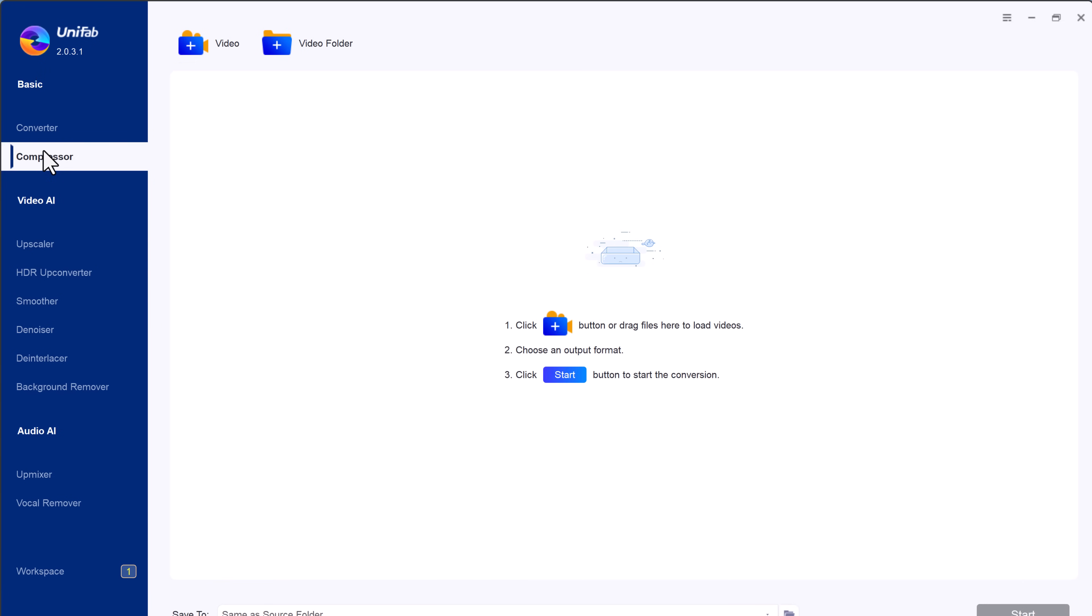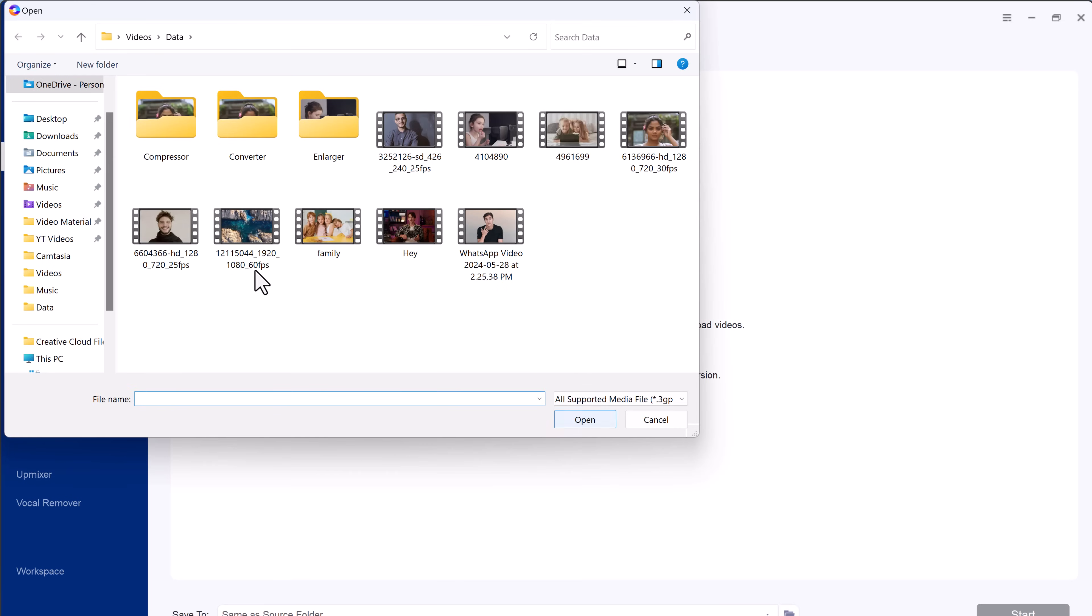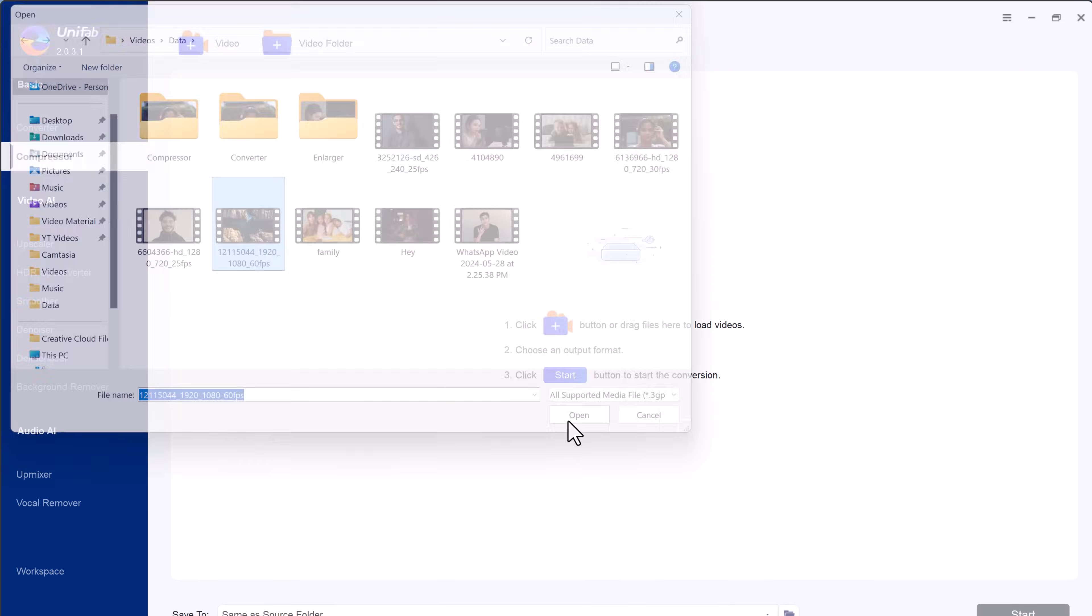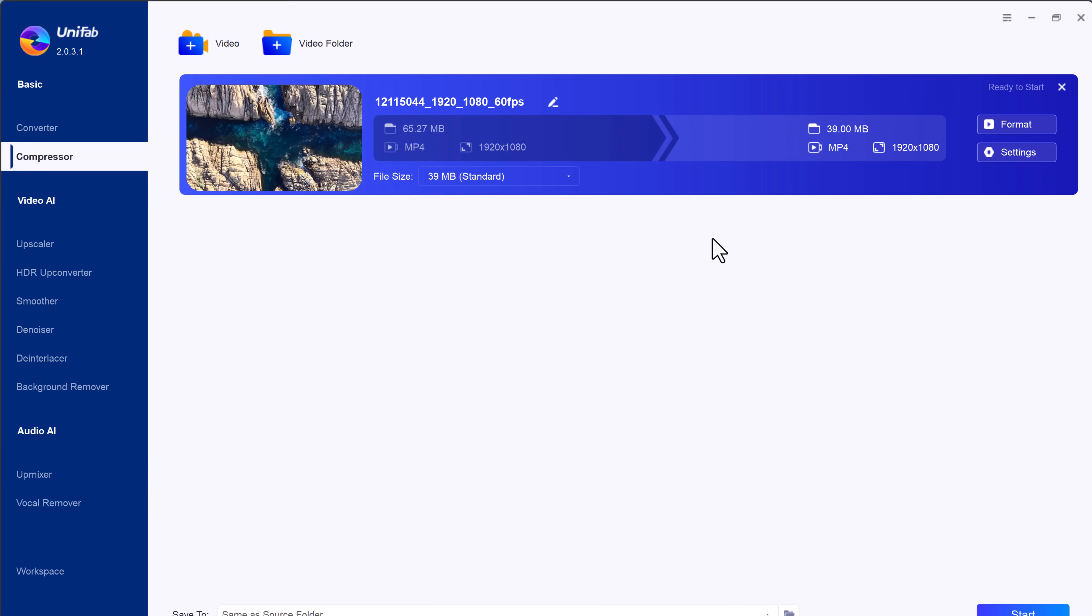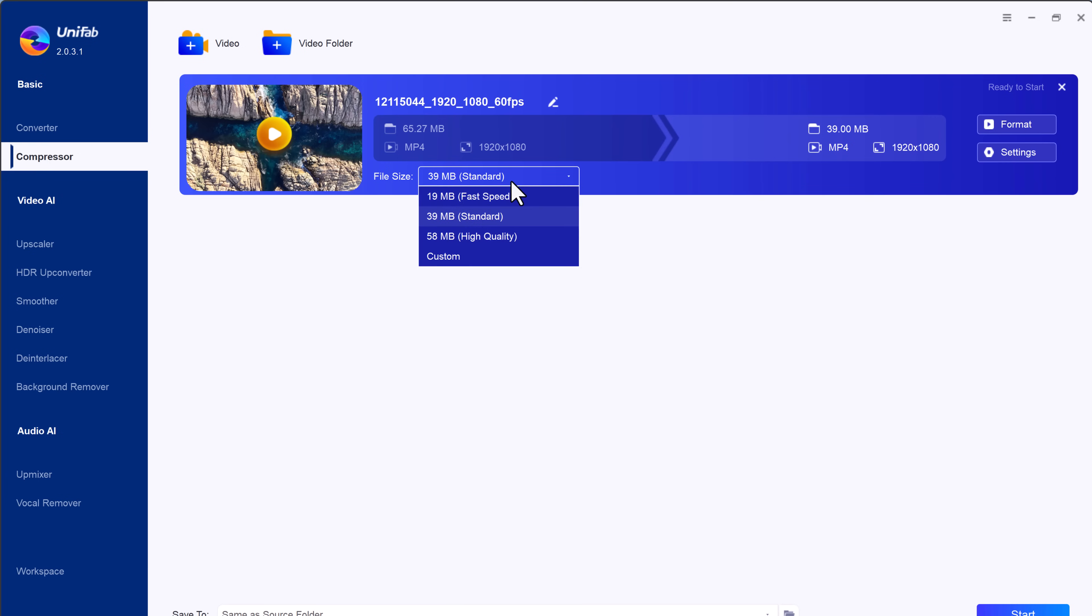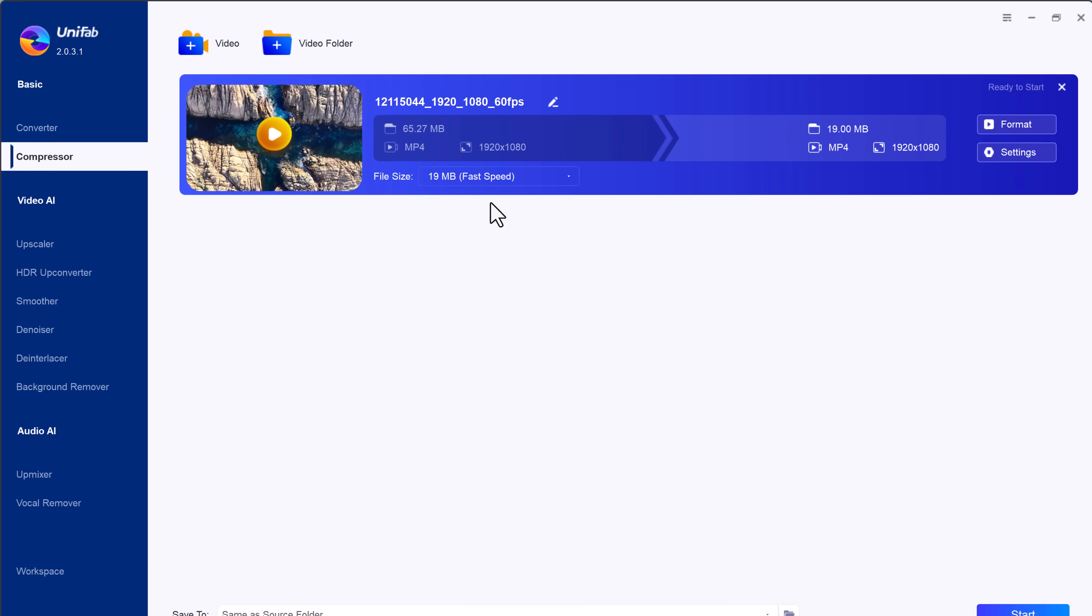Unifab compressor feature makes it easy to reduce video file size without sacrificing quality. Start by importing your video and you will instantly see the file size. You can adjust the format and quality to suit your needs.